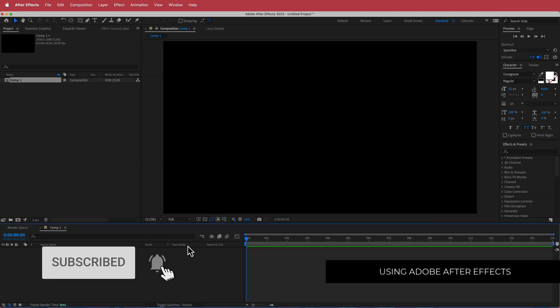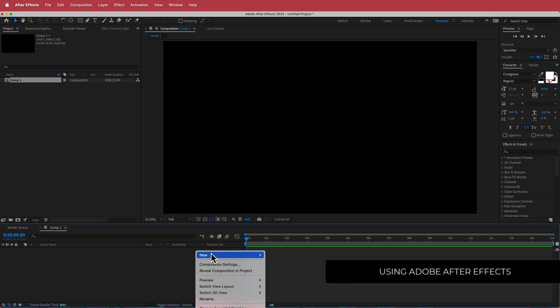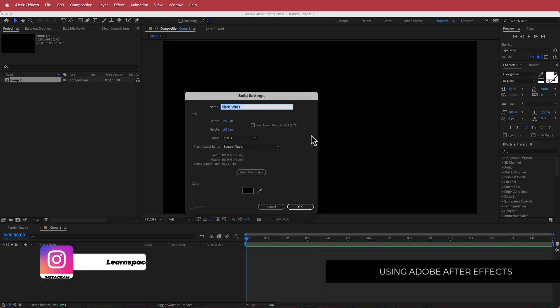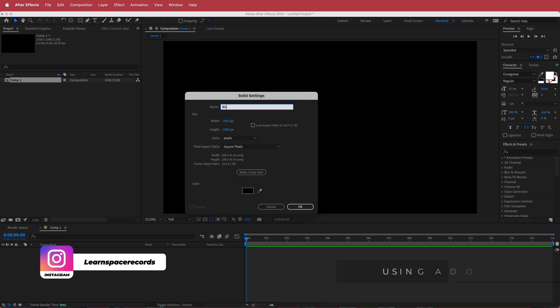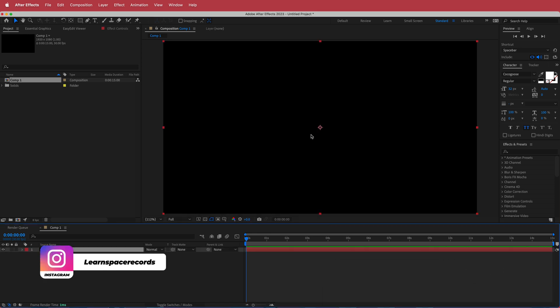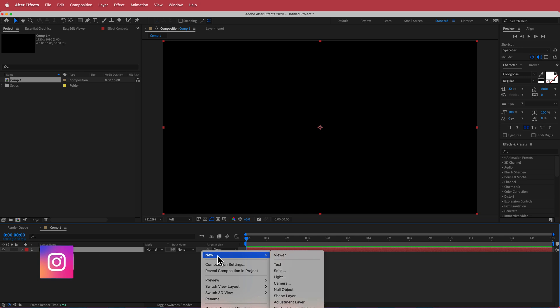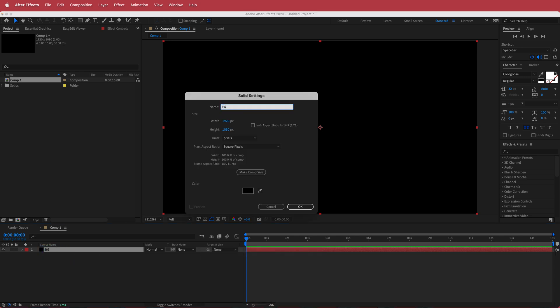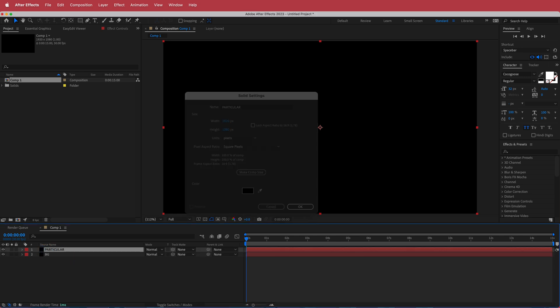Once we have that, the first thing we need to do is create a background. So I'm going to create a new solid and call it Background. Then I'm going to create another solid and call that Particular.